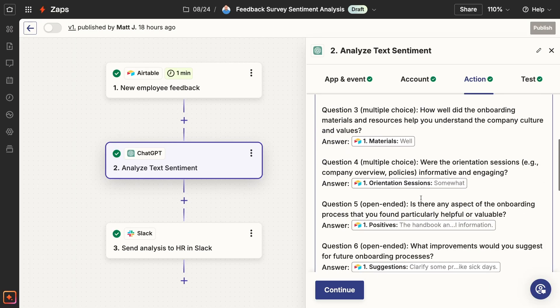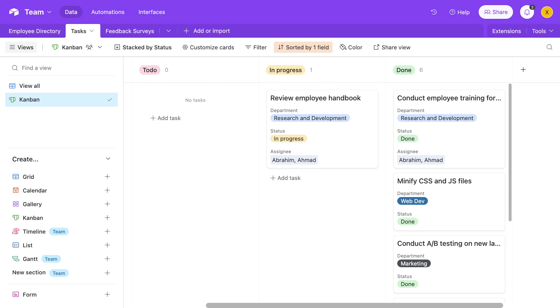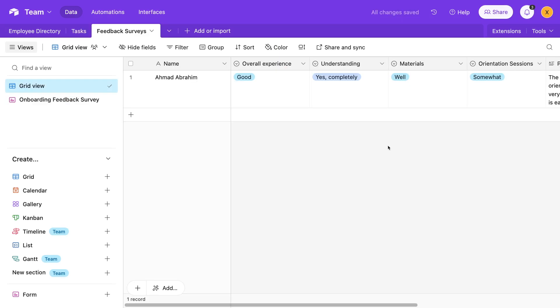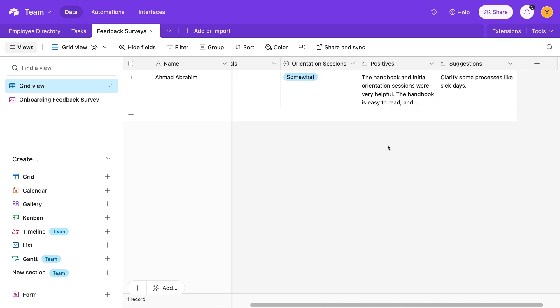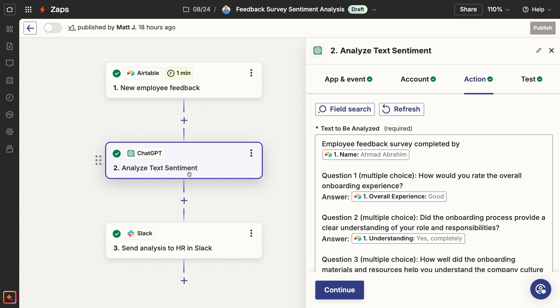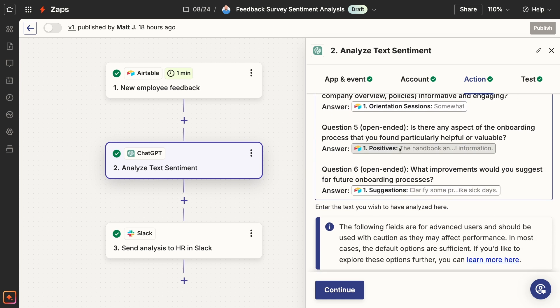This is because each piece of data has to be defined as a variable in your automation. In many cases, you'll find that automating a process creates clean, organized data that's perfect for feeding into an AI prompt, even if you weren't originally thinking about using AI at all. For instance, revisiting our employee onboarding example: just by running the simple automation outlined earlier, you'd have a bunch of consistently structured data to compile a ChatGPT prompt. In Airtable, you'd have data about which tasks have been completed and when, plus the new employee's survey responses to every question. With that data, you could set up an automation that sends the responses to AI for sentiment analysis or to discover other insights you might not have noticed by reviewing it yourself.